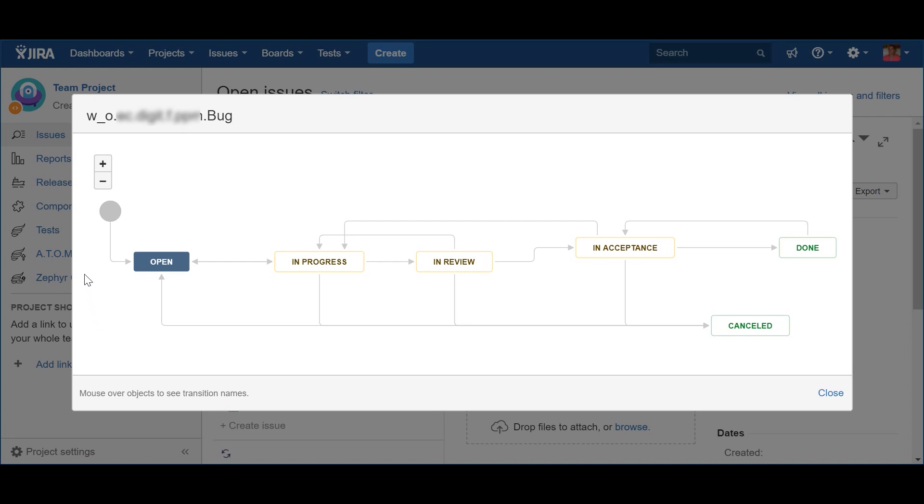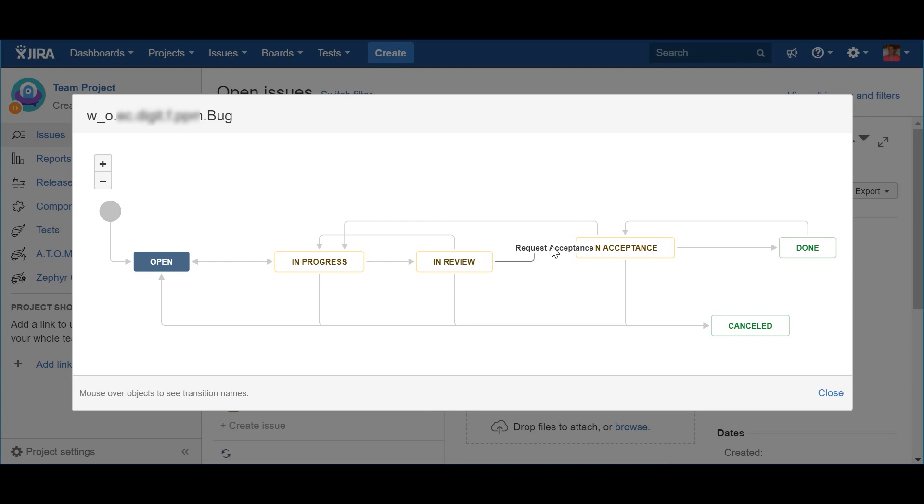Now let's take a look at the same workflow from a bug point of view. You will quickly see how it actually applies perfectly. When a new bug is found or created, the status obviously becomes Open. What happens next, and just like a story, it will be waiting to be worked on by the team. After the work is done, the bug should also be reviewed internally by the team before sending it to the product owner for acceptance.